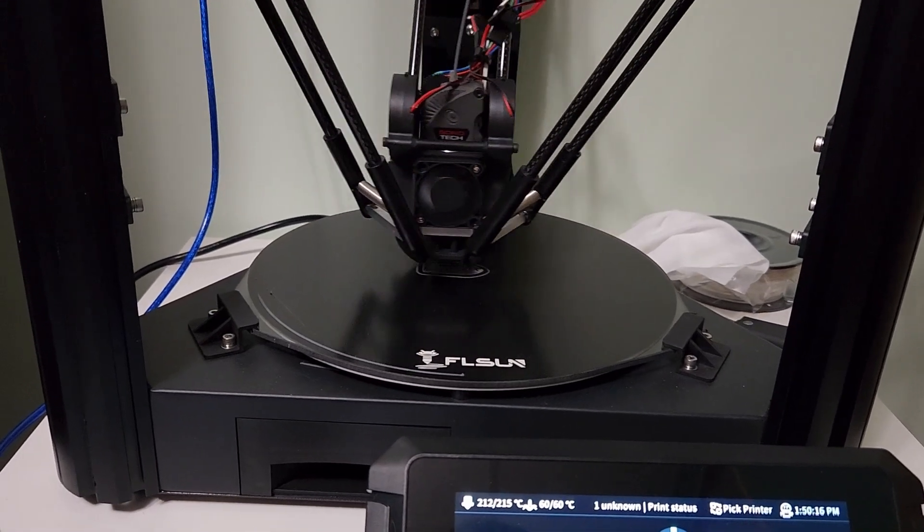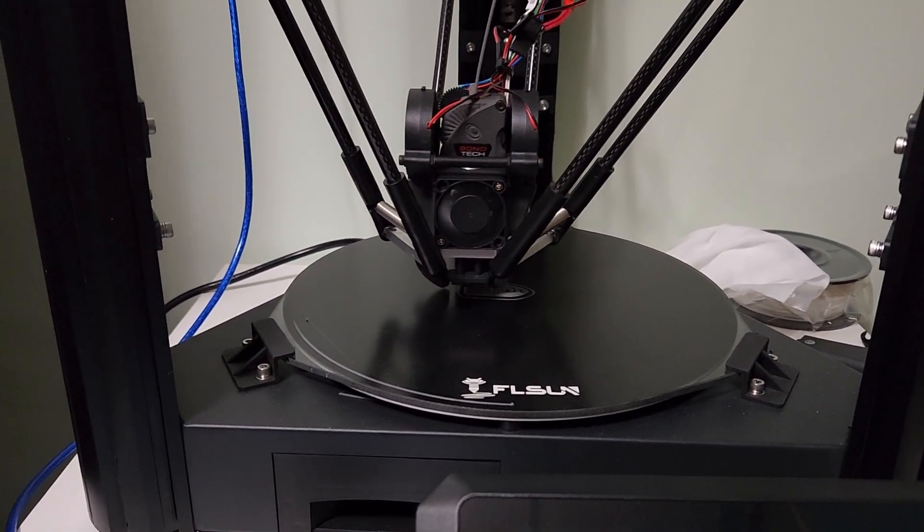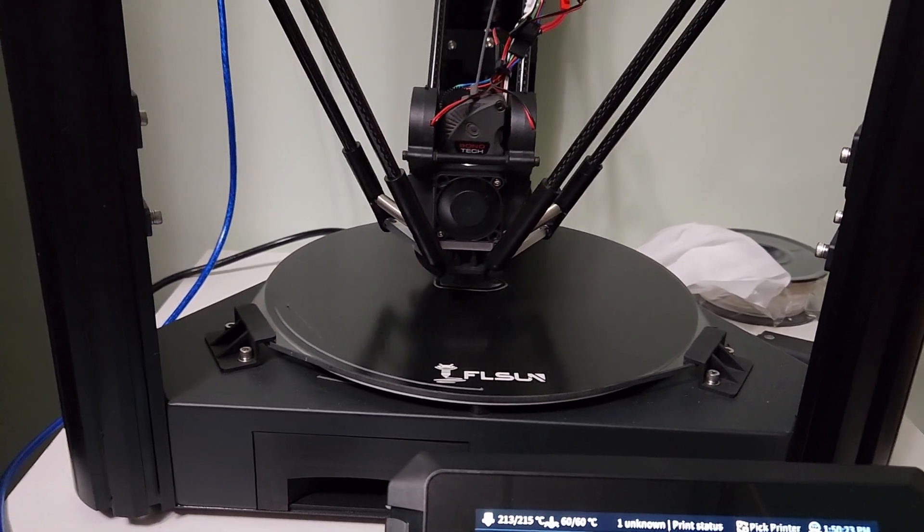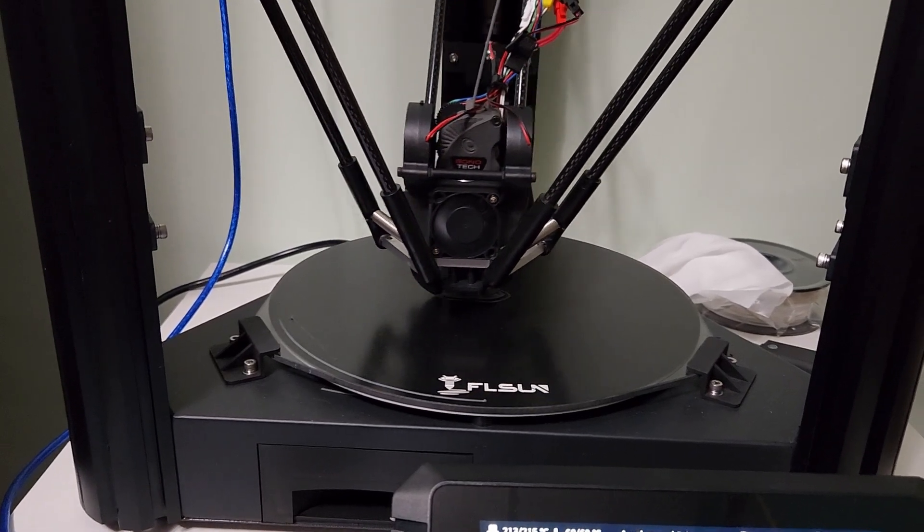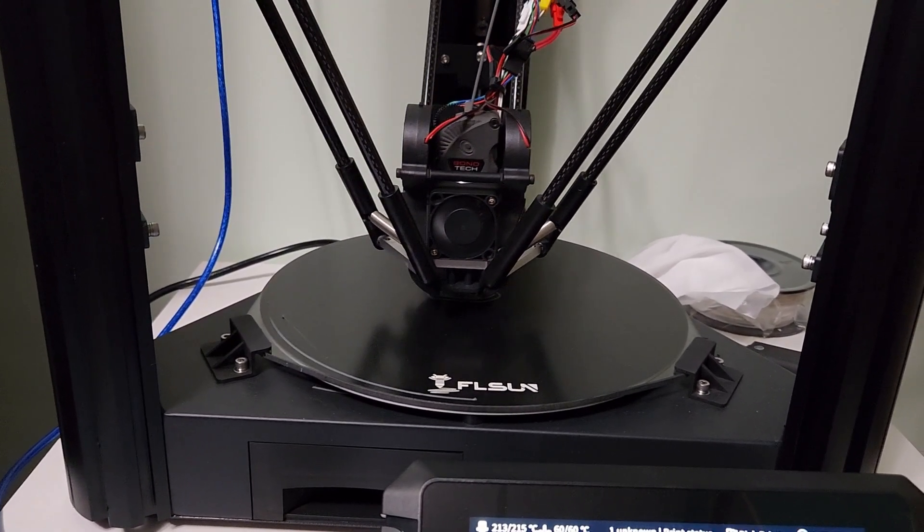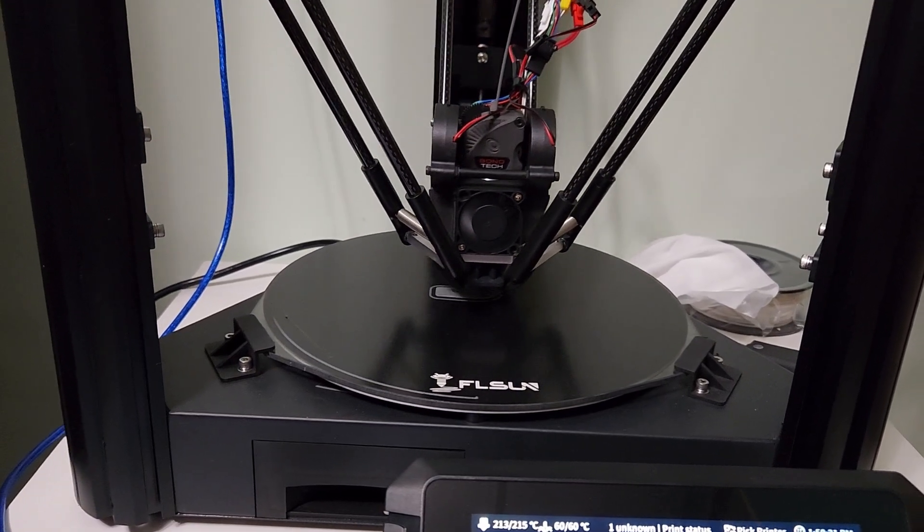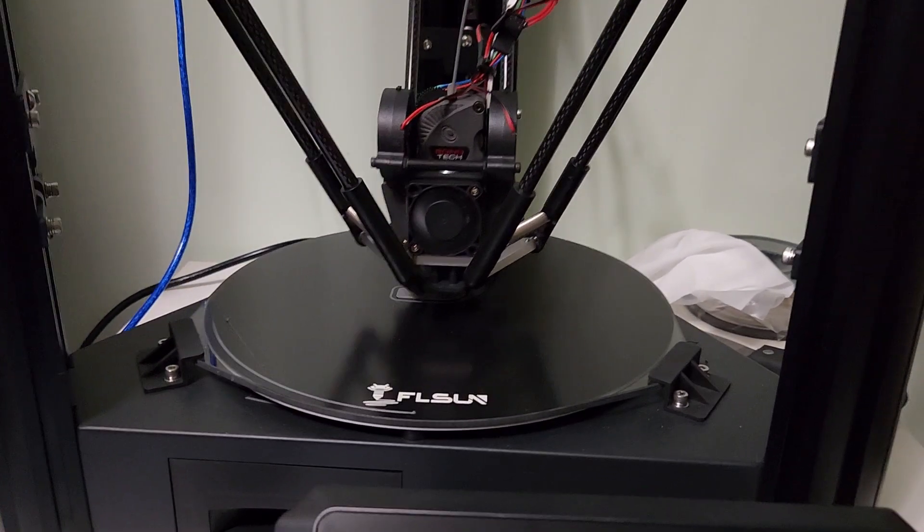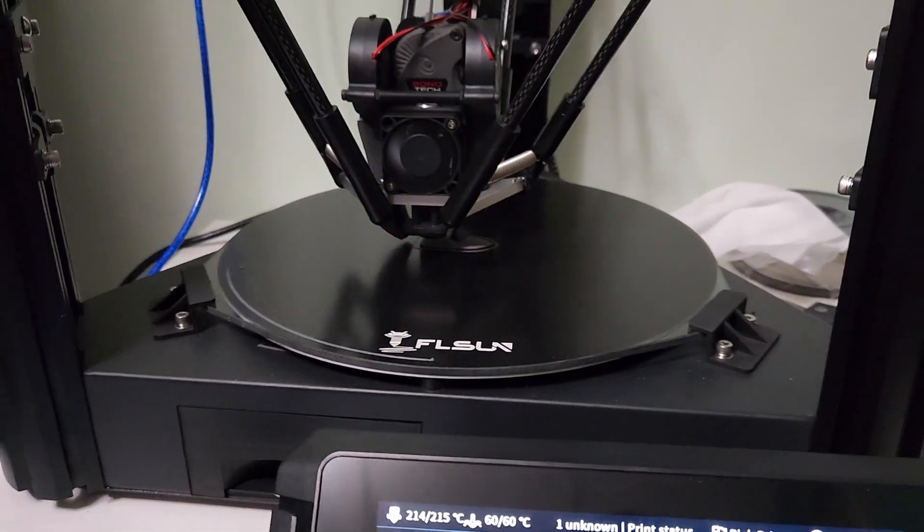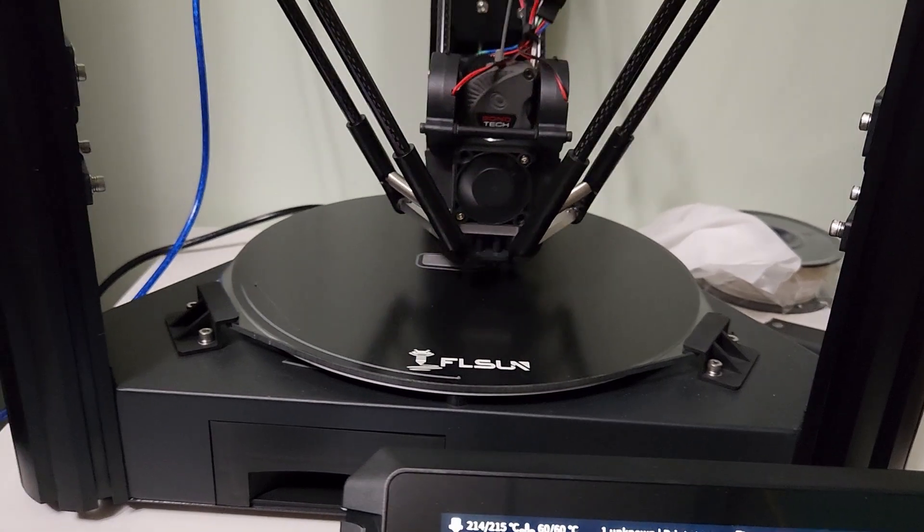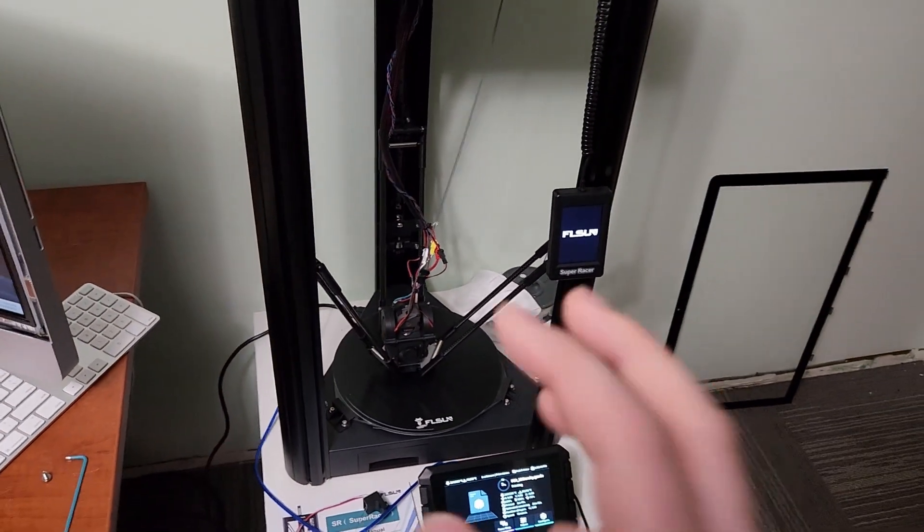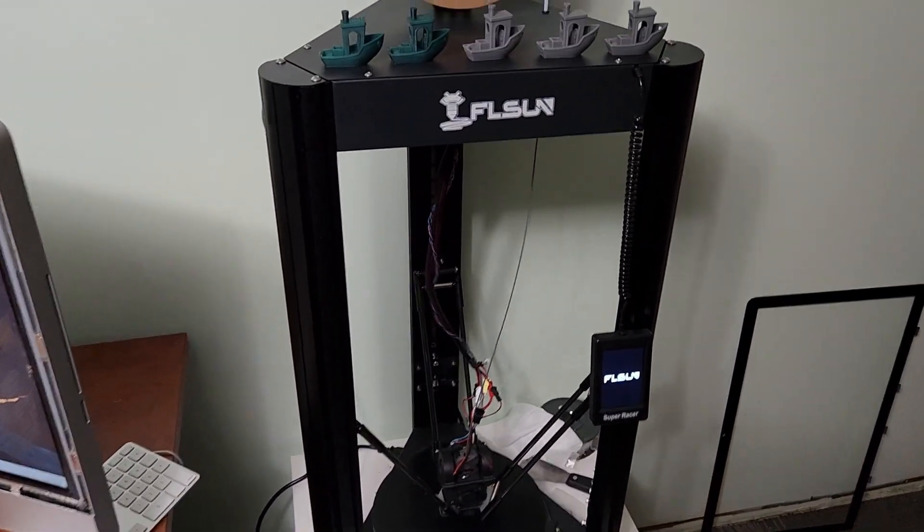Huge improvement. My retraction is much smaller—I went from five millimeters down to one millimeter. It can retract faster, and I can now tune in pressure advance. Before, the Bowden was just too long to actually get good pressure advance results, and that's completely been fixed now with the direct drive setup.